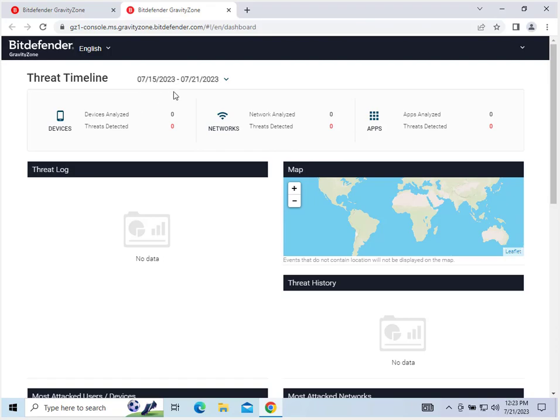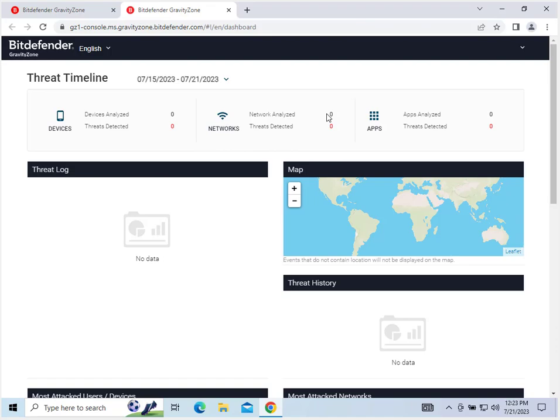As you can see, this is over the last week here. I just created this as a test console so I don't have any mobile devices currently on this, so once you do you will have some numbers here: the numbers of devices analyzed and threats detected, the networks you've analyzed and detected, and apps.